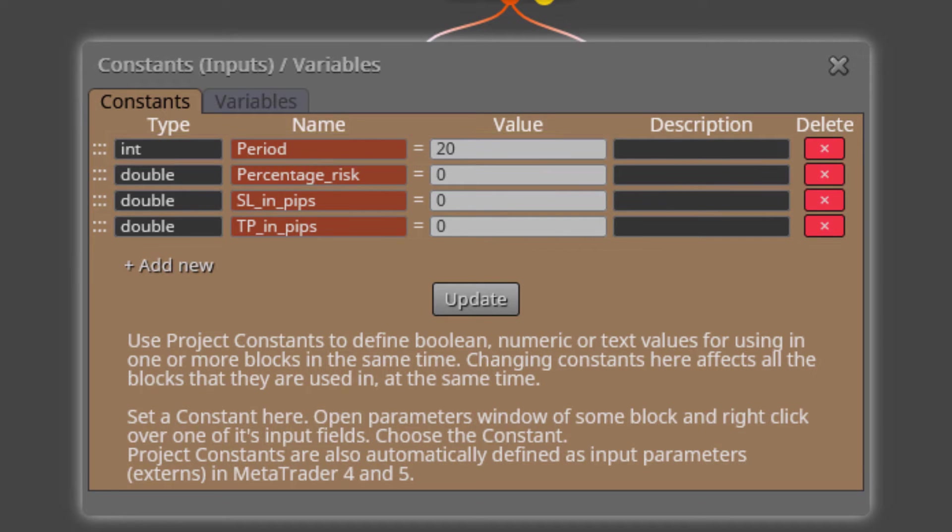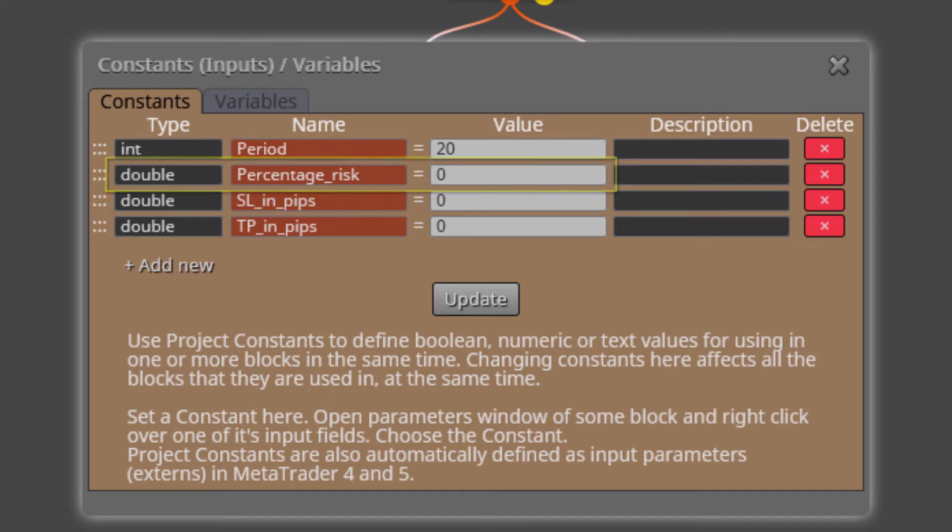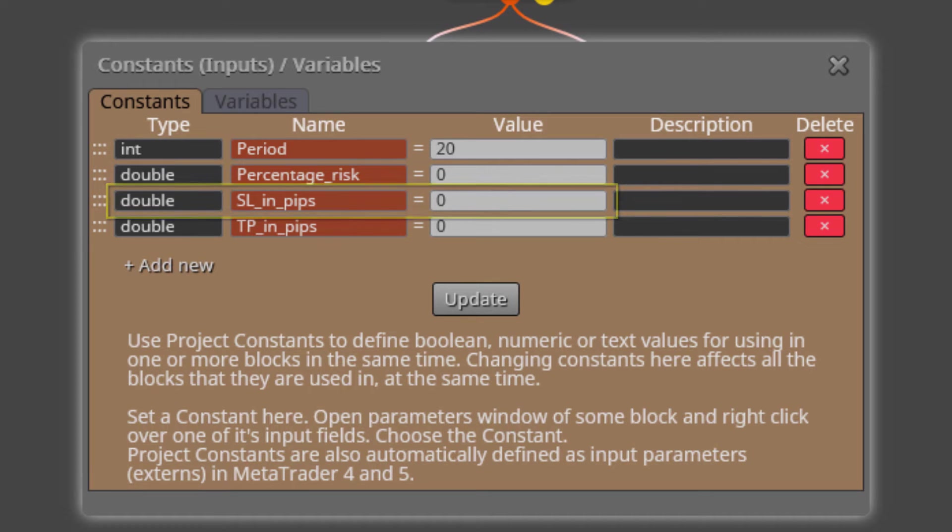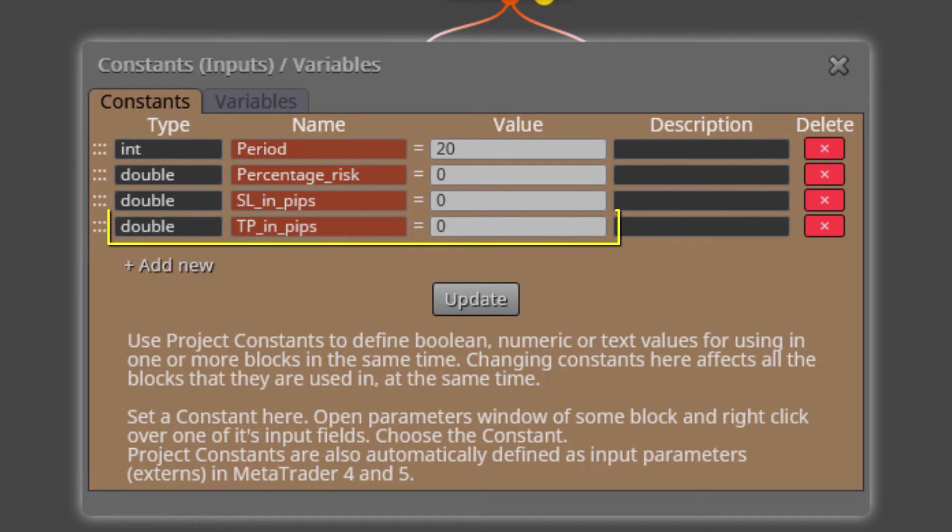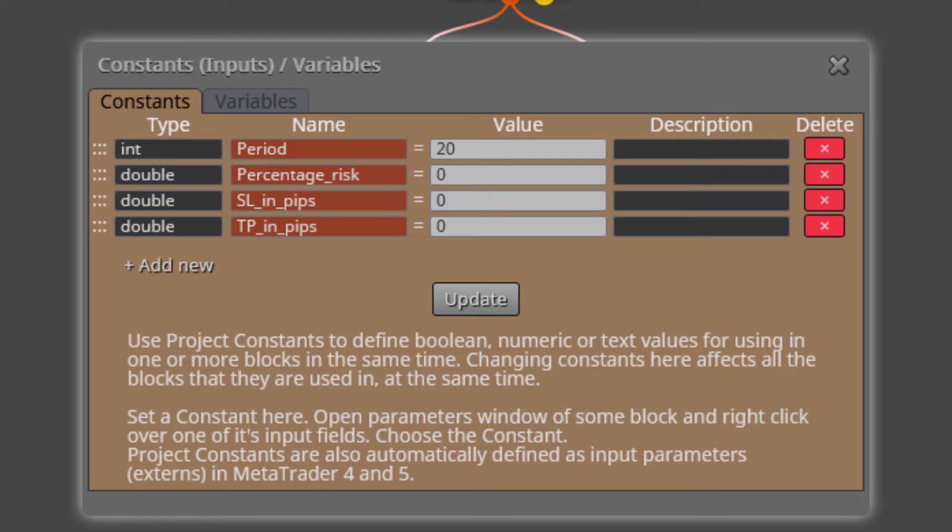The next one is called PERCENTAGE RISK. This is the input parameter we will use to specify the percentage of the balance to be risked per trade. Then we find the constant called STOPLOSS IN PIPS. Here we will insert the STOPLOSS DISTANCE IN PIPS for all trades. The last one is called TAKE PROFIT IN PIPS. Here we will insert the TAKE PROFIT DISTANCE IN PIPS for all trades. The default value for the last three constants is zero.